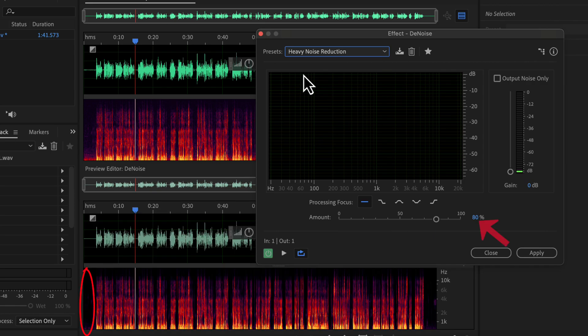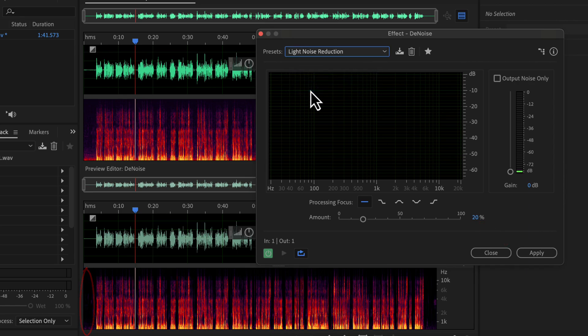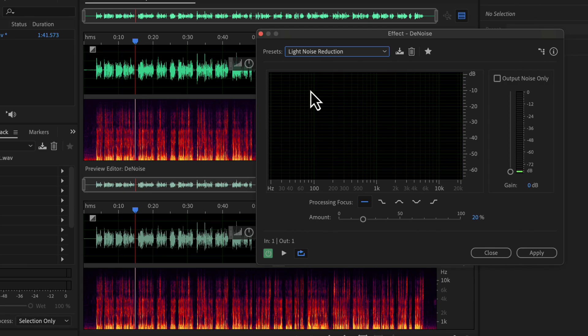Notice the amount — it is 80% for heavy noise reduction. If I choose light noise reduction, you will notice the amount changes. The noise reduction amount is now 20%, and it is not as dark as heavy noise reduction in the spectral display. That means light noise reduction is reducing less noise than heavy noise reduction.